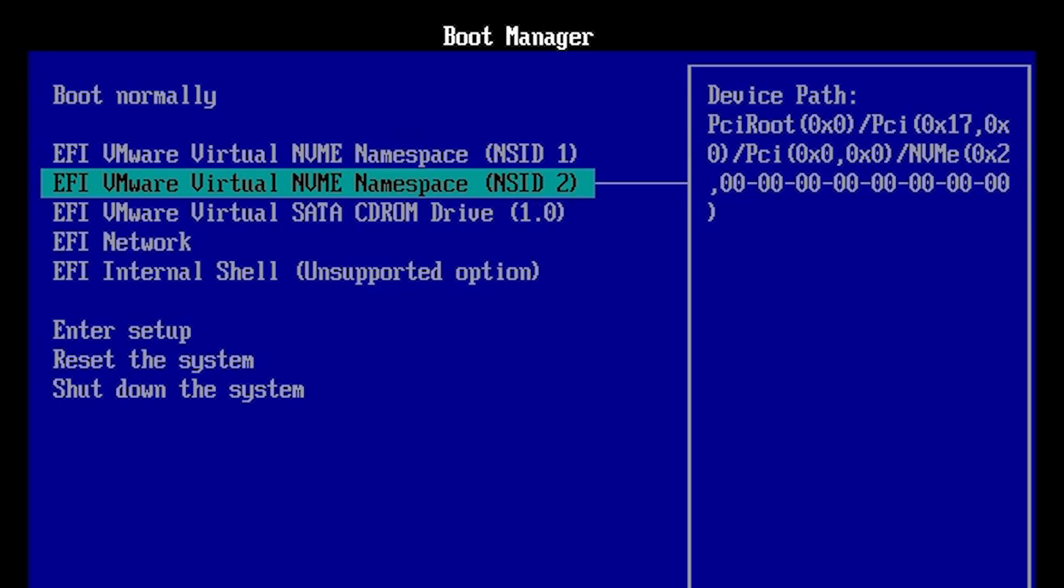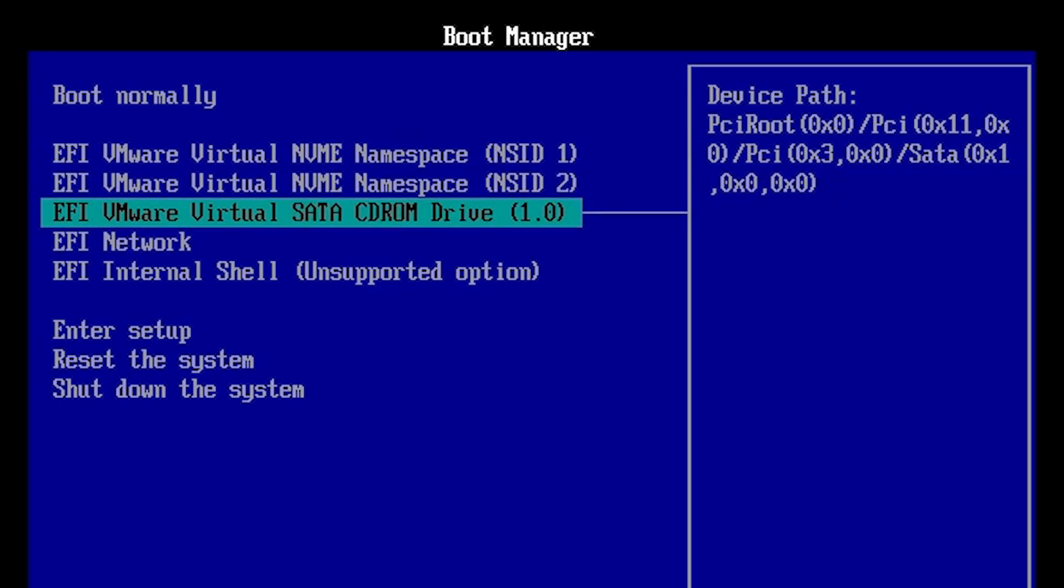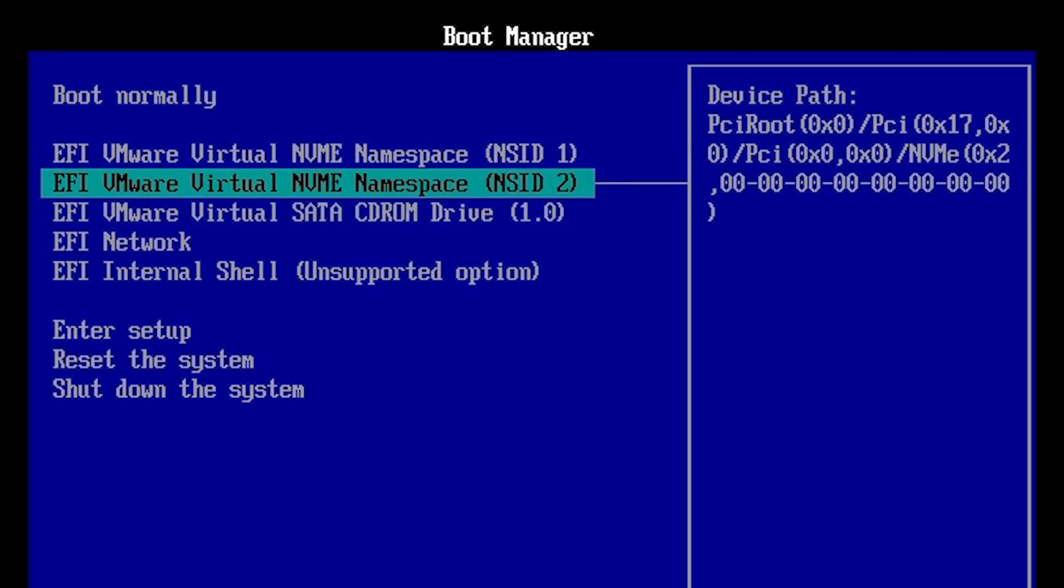Check which disk is allocated to the pen drive. In my case it is in second position. So I select Virtual NVMe Namespace, and this is NSID2. Select your disk.